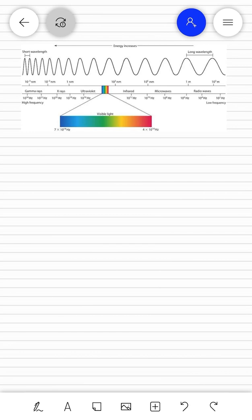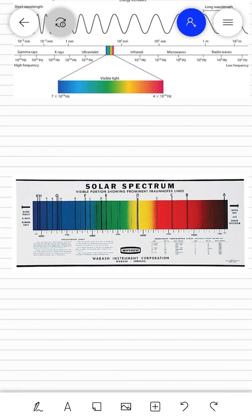Regarding the electromagnetic wave and the solar spectrum, we have to see the black lines — the Fraunhofer lines. The atmosphere absorbs particular frequency waves, which appear as black lines. This is called the absorption spectra.